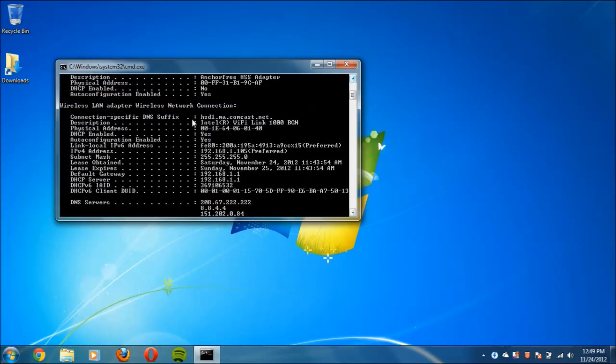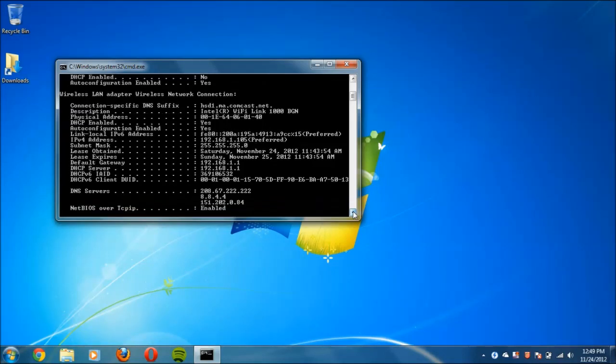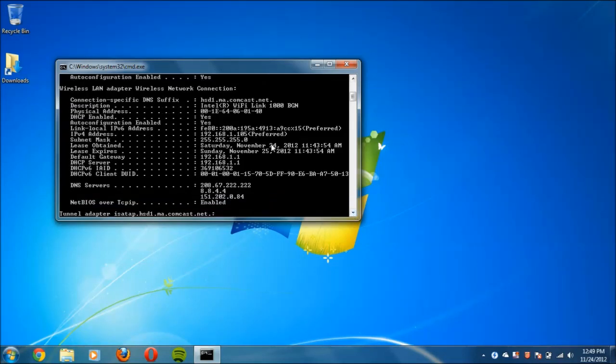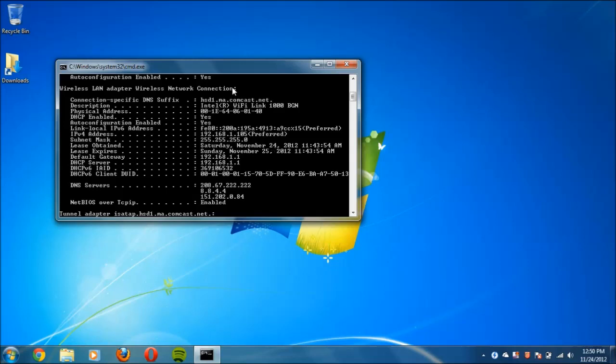Just scroll up until you see something like wireless LAN adapter, wireless network connection if you're using a wireless connection. If you're connected using a wired connection, you should see something like ethernet adapter local area connection. Below those, you'll see all the information you need.